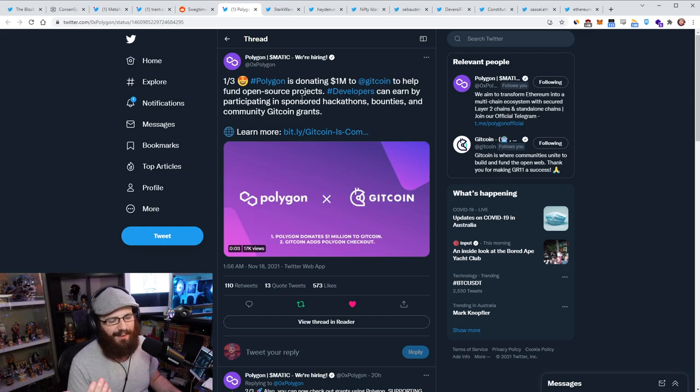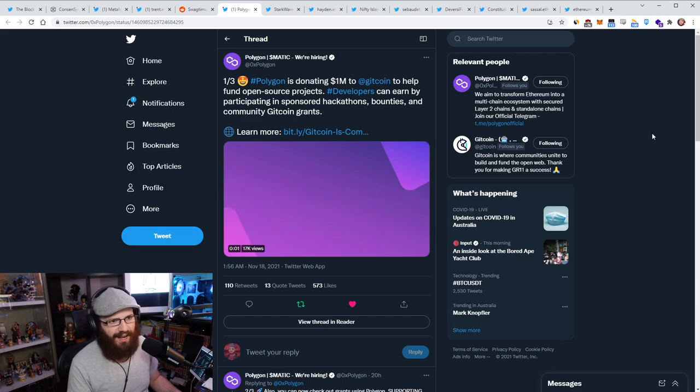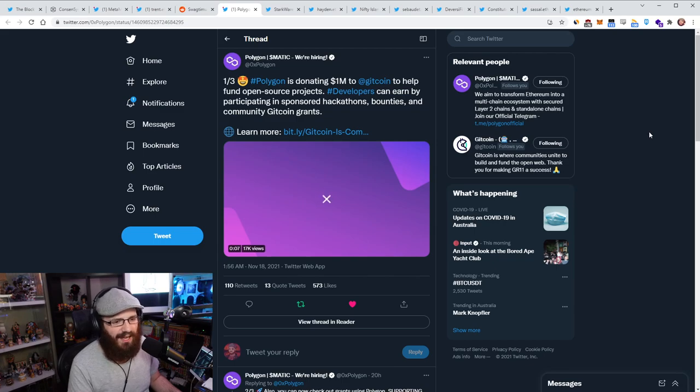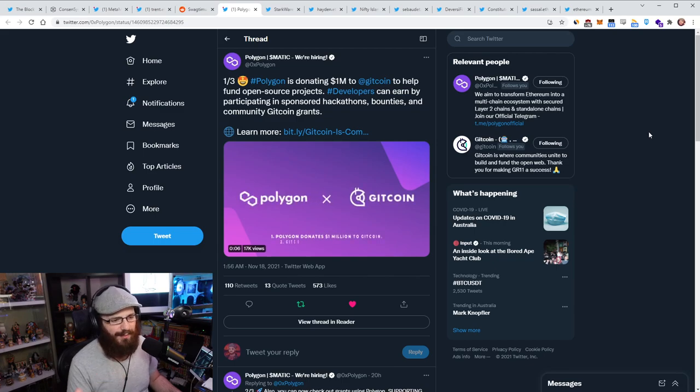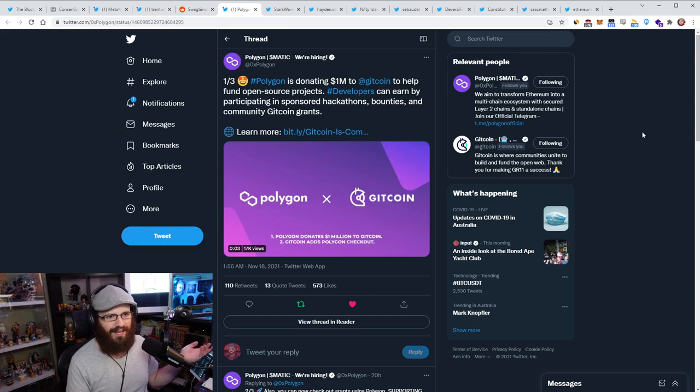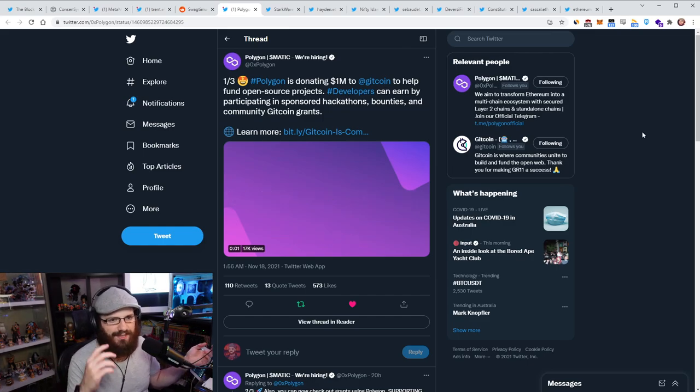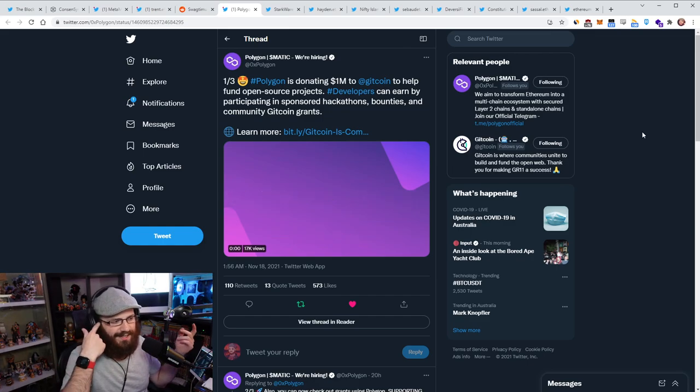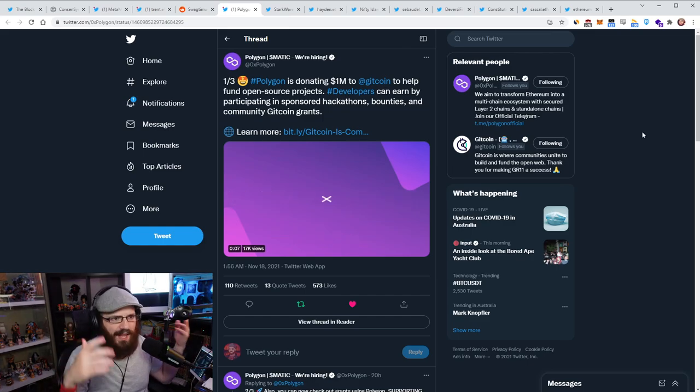So Polygon has announced that they're donating $1 million to Gitcoin to help fund open source projects, man. This is amazing. Like the next Gitcoin grants round, which is December something, matching round is going to be huge. Absolutely massive. It's going to be bigger than the last round, which was already big. We have millions of dollars coming in for public goods.